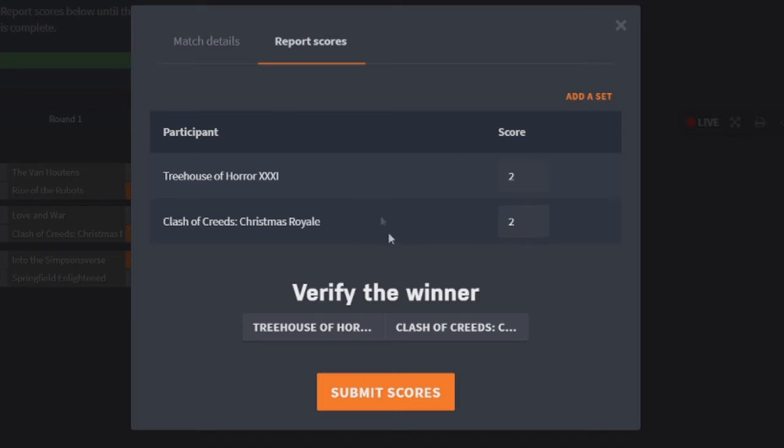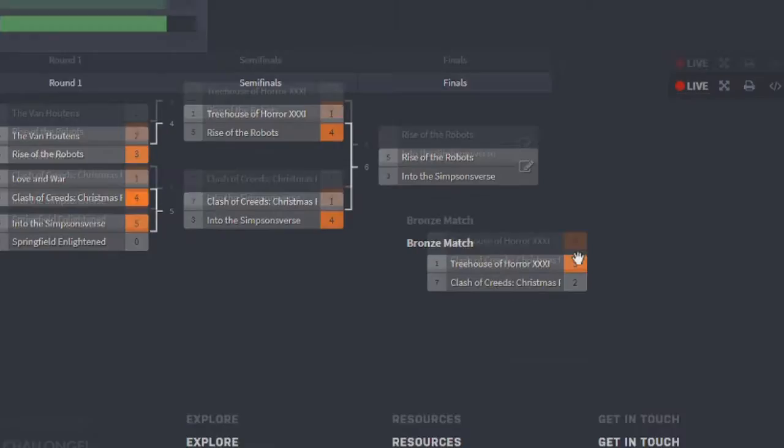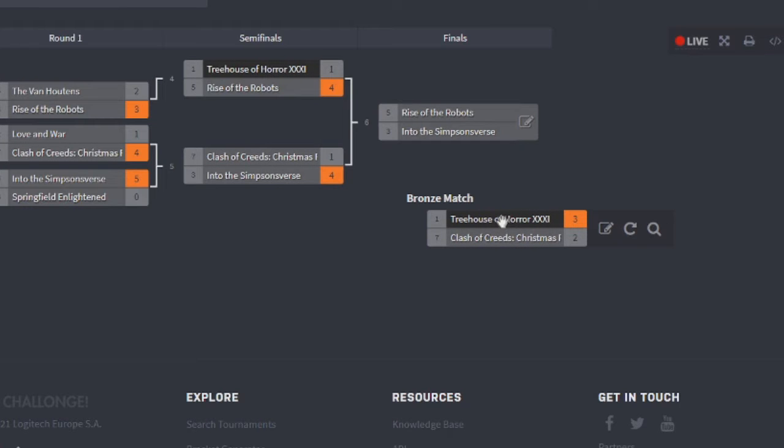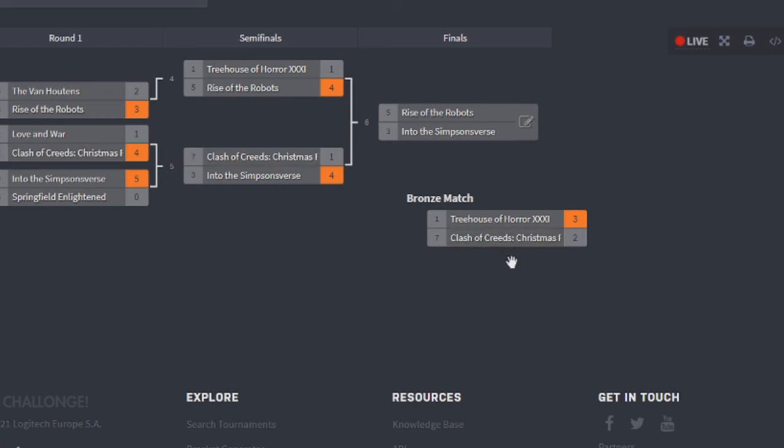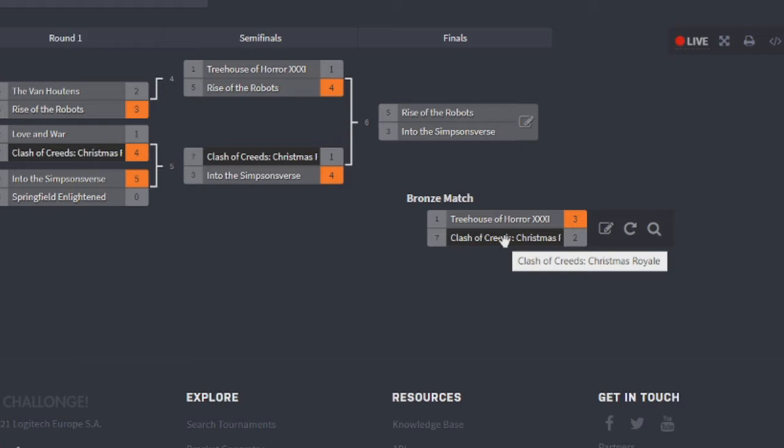But in terms of the overall feel point, I would have given it to Treehouse of Horror. So Treehouse of Horror would have won. So Treehouse of Horror would have taken the bronze match. They would have taken that title, so they would have been third place. And Clash of Clans would have been not in third place, I guess technically fourth place.